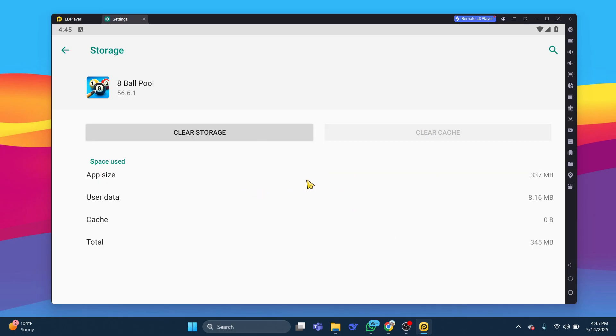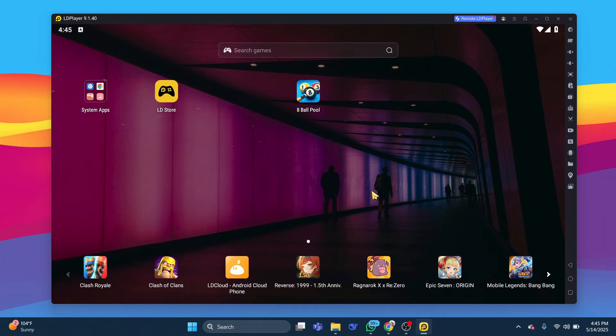If the app continues to crash, uninstall it from LD Player and reinstall it either from the Play Store or by sideloading the latest APK file.